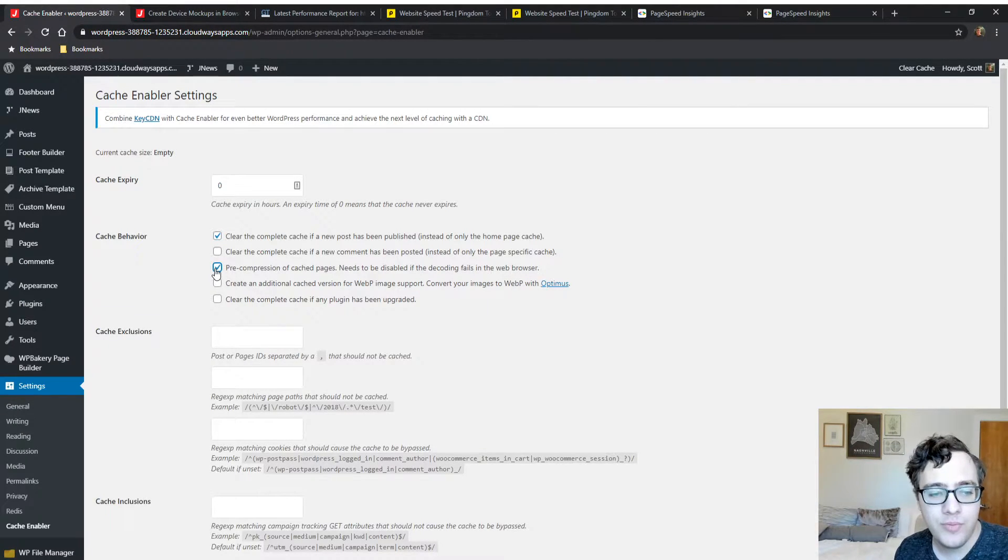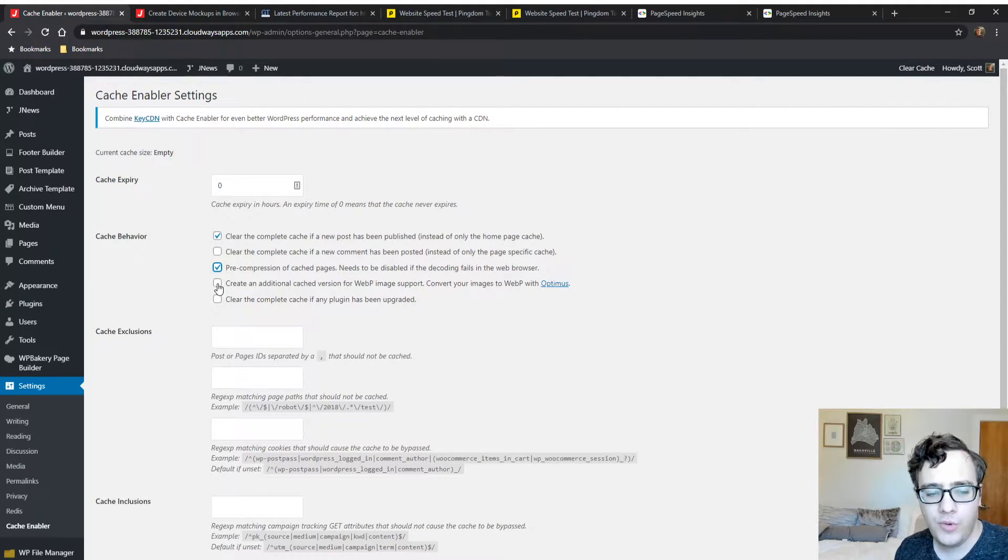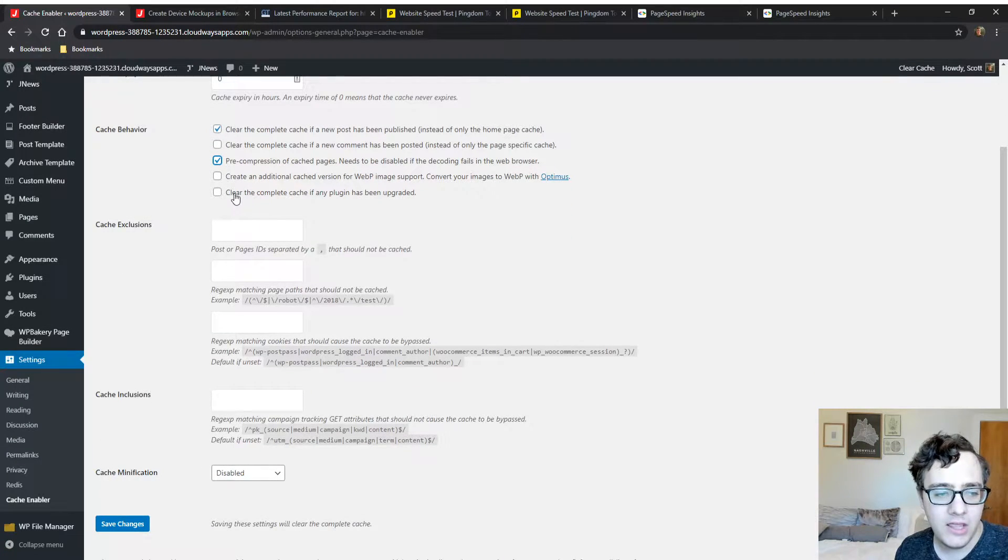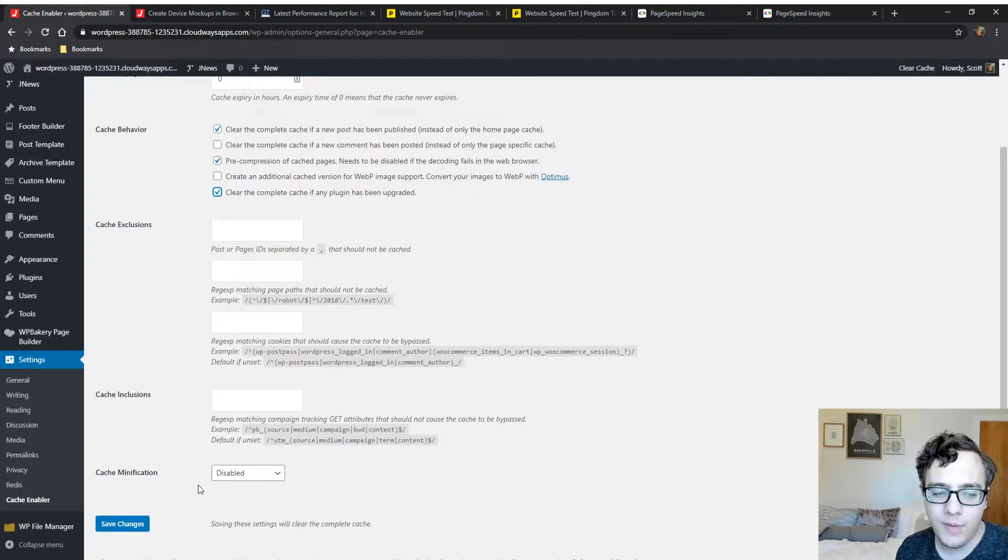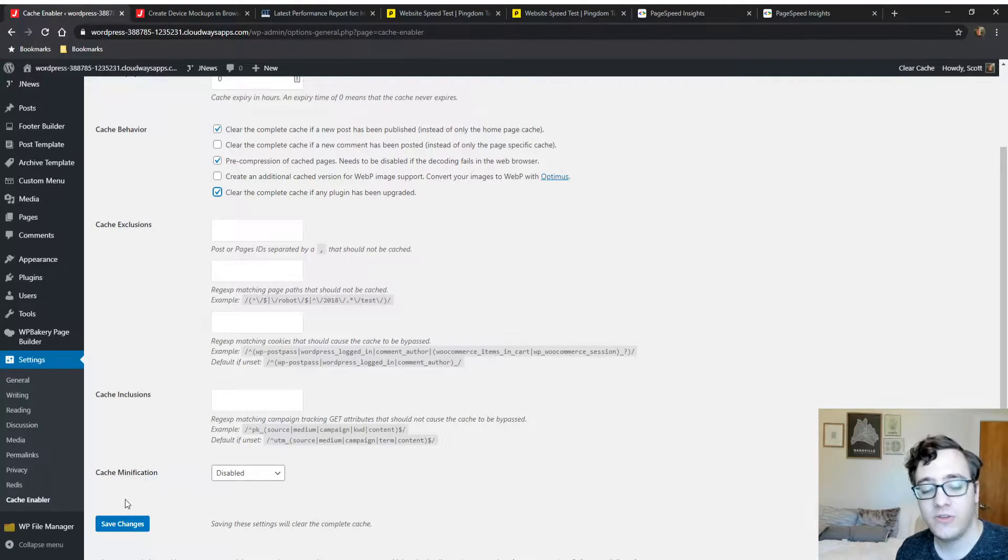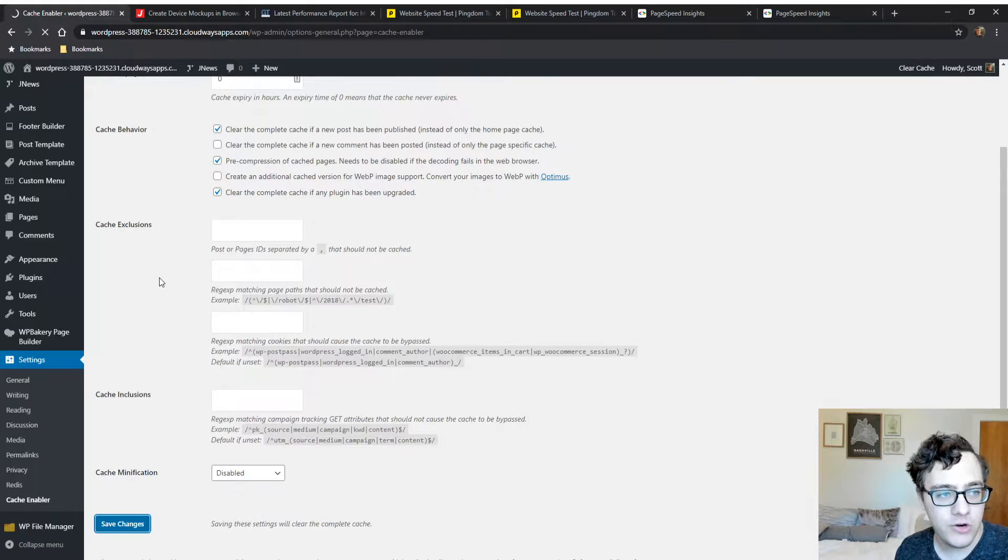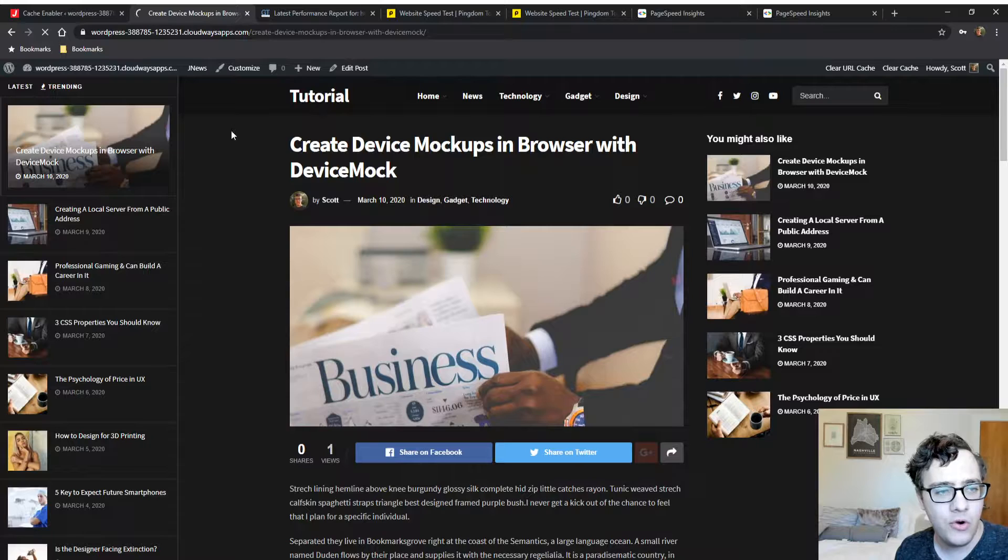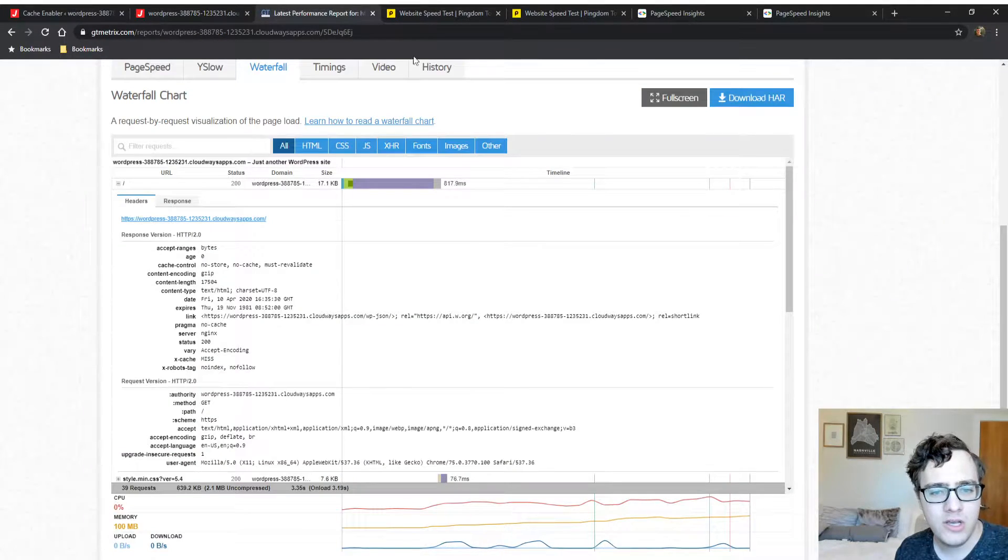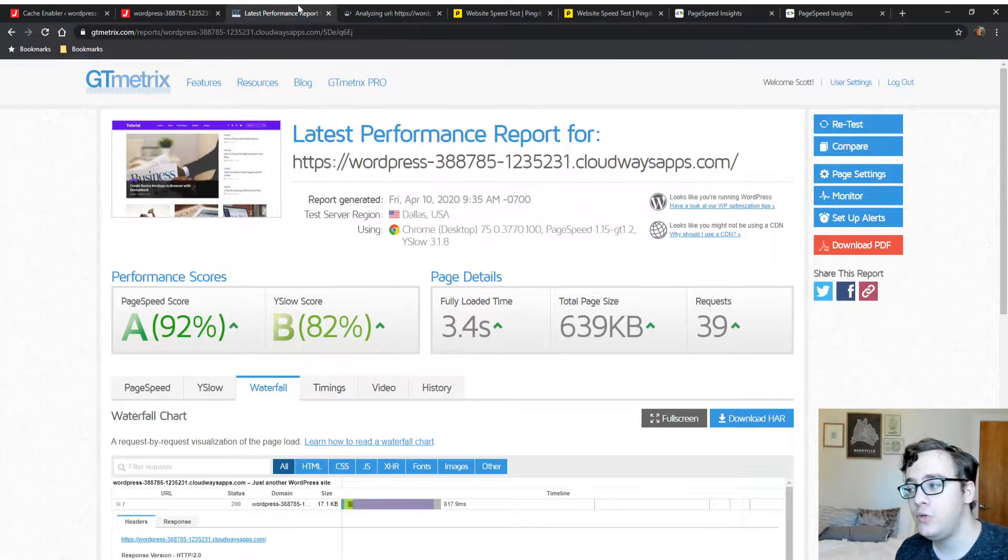For pre-compression of pages we're going to enable this. We will not be creating an additional version because we're not using Optimus. Make sure to clear the complete cache if any plugin has been upgraded. Since we're going to be using Auto Optimize, we're not going to use the cache modification tool. Now the page caching plugin is active. We're going to rerun a check on the home page.